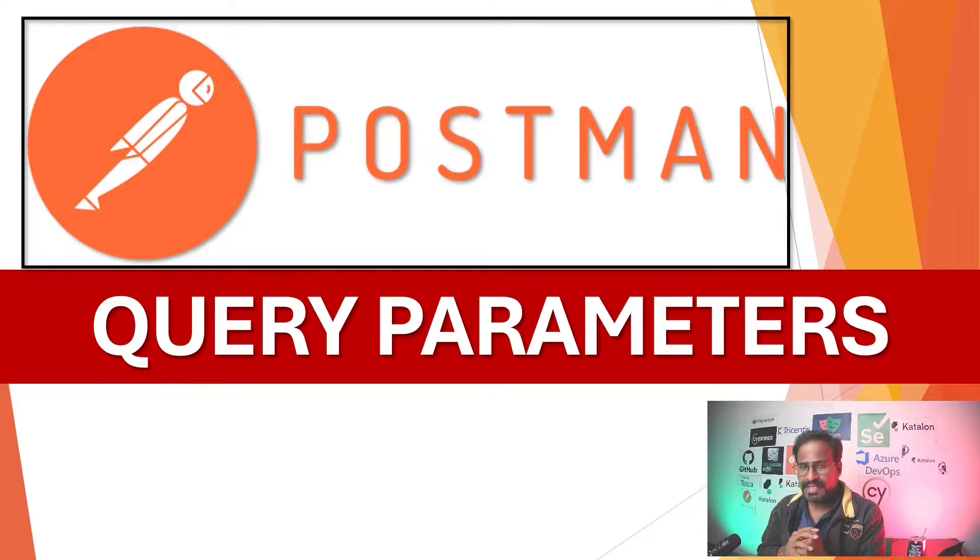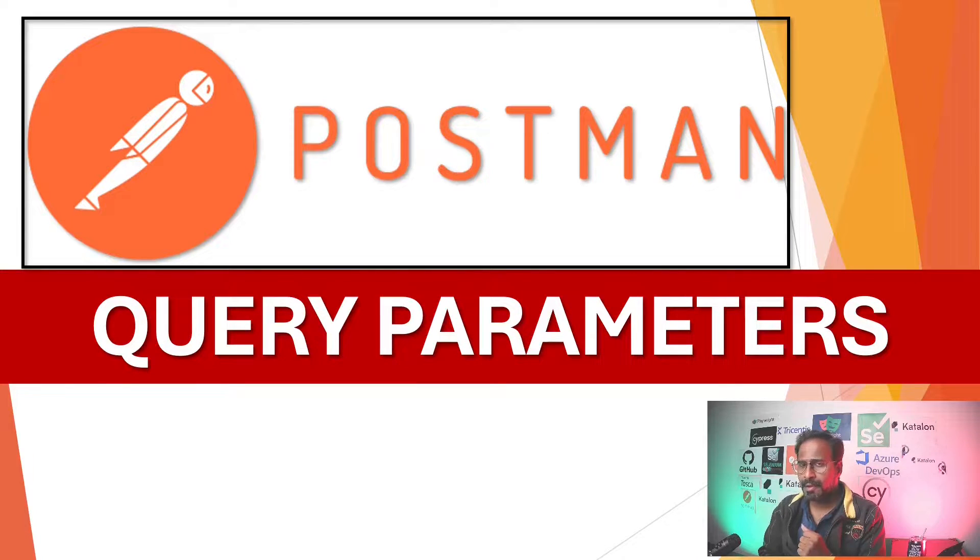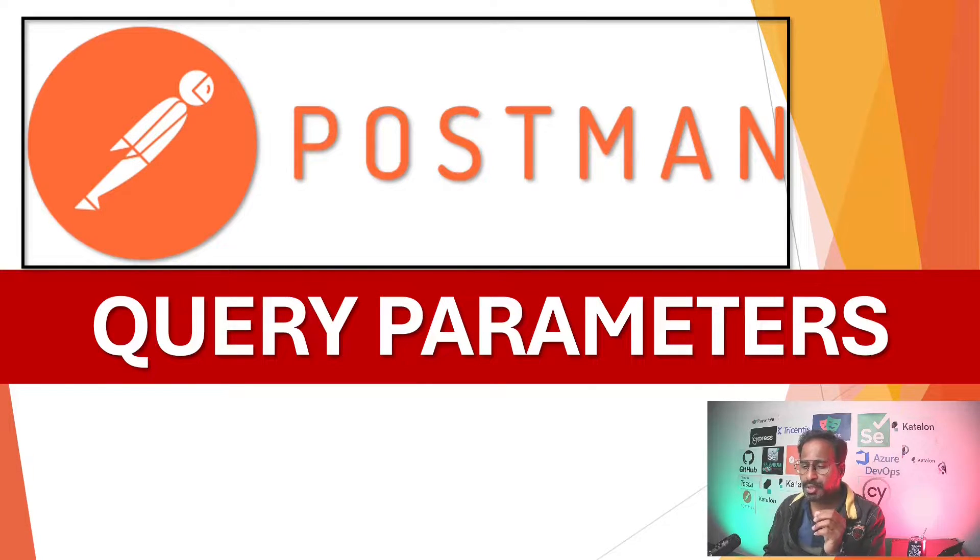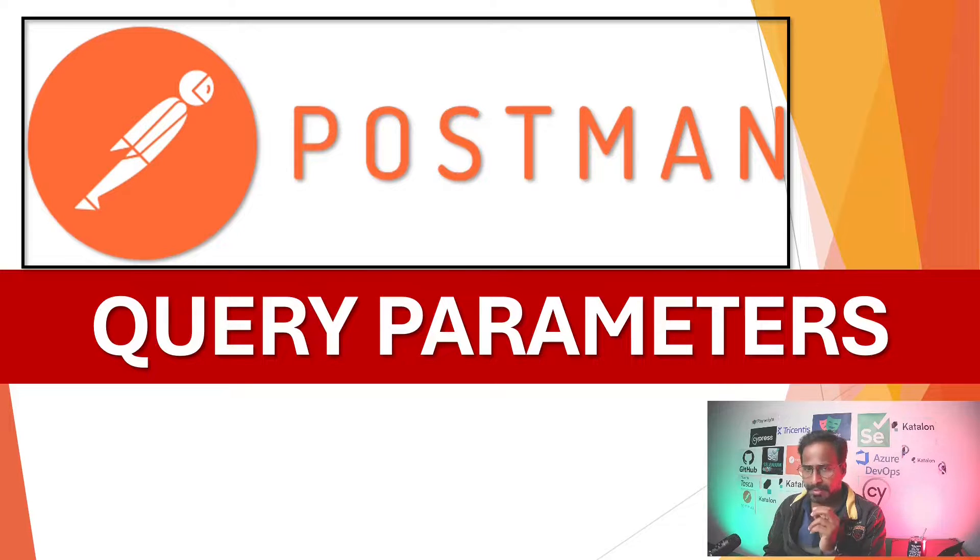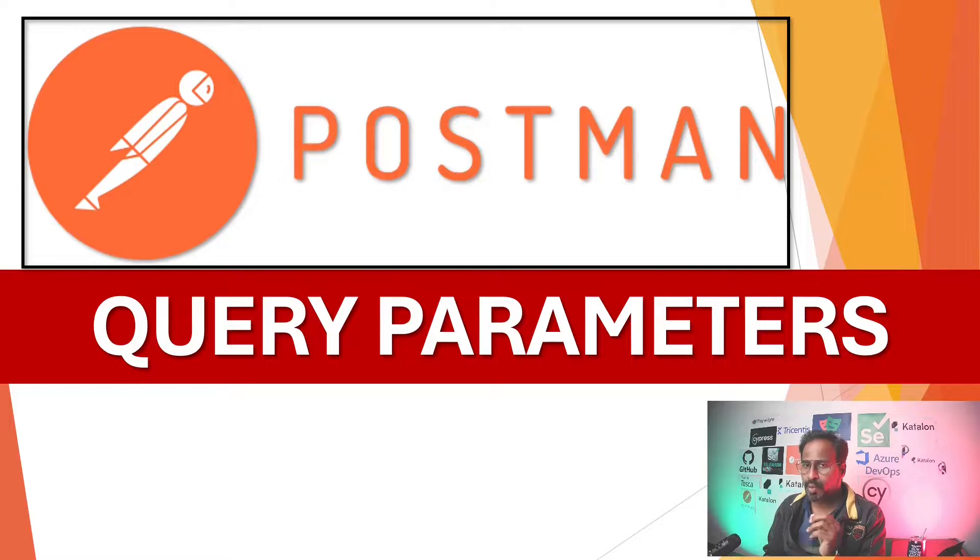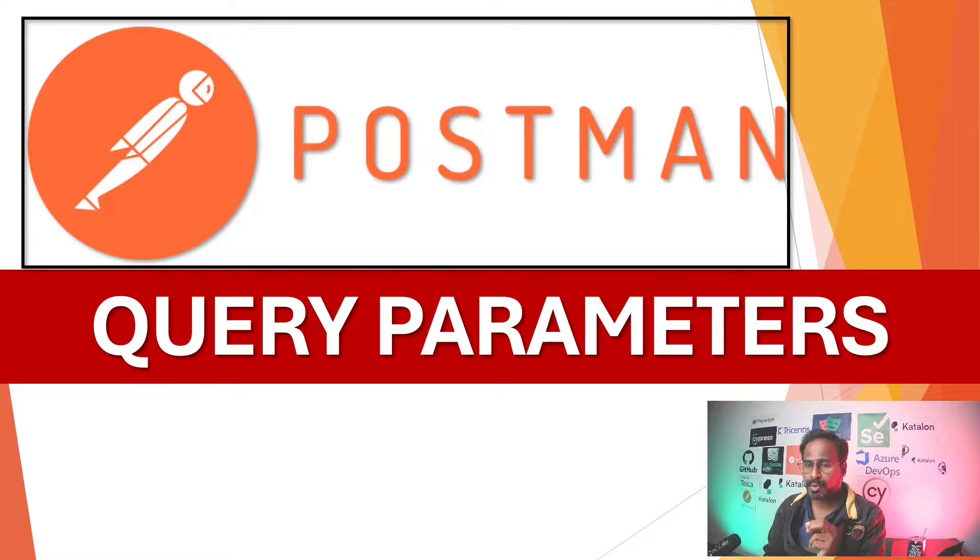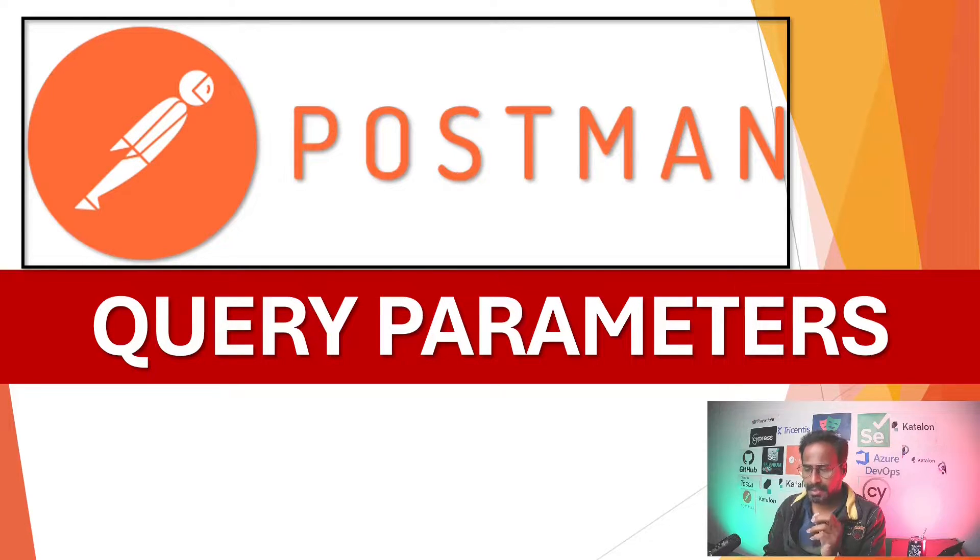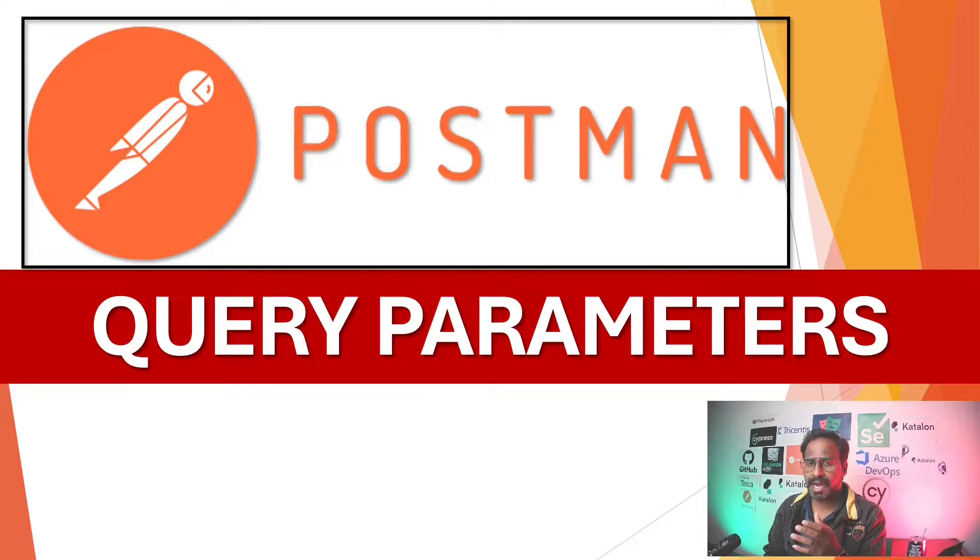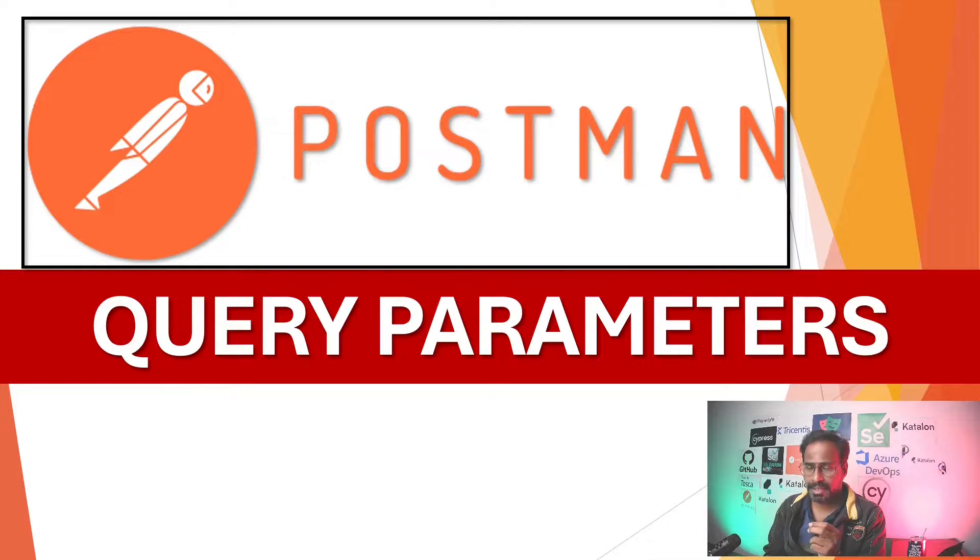So this is our lesson 15 where I am going to teach you about query parameters. What is query parameter in Postman? How can we use these query parameters in Postman? And what are all the different advantages of query parameters in Postman?